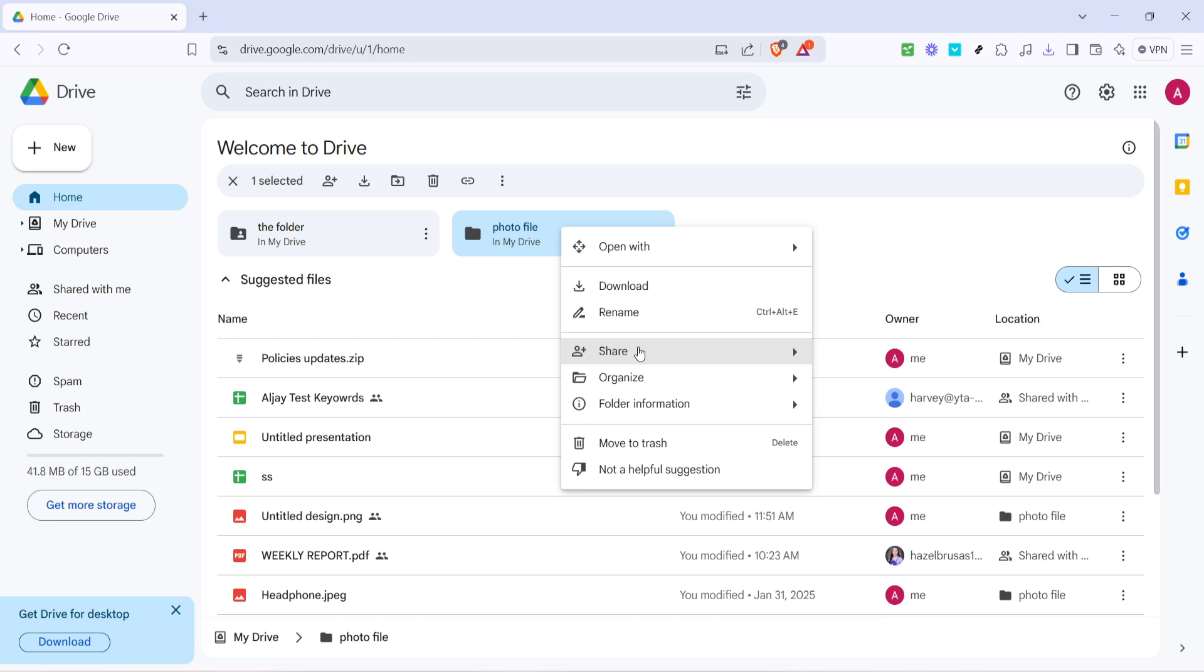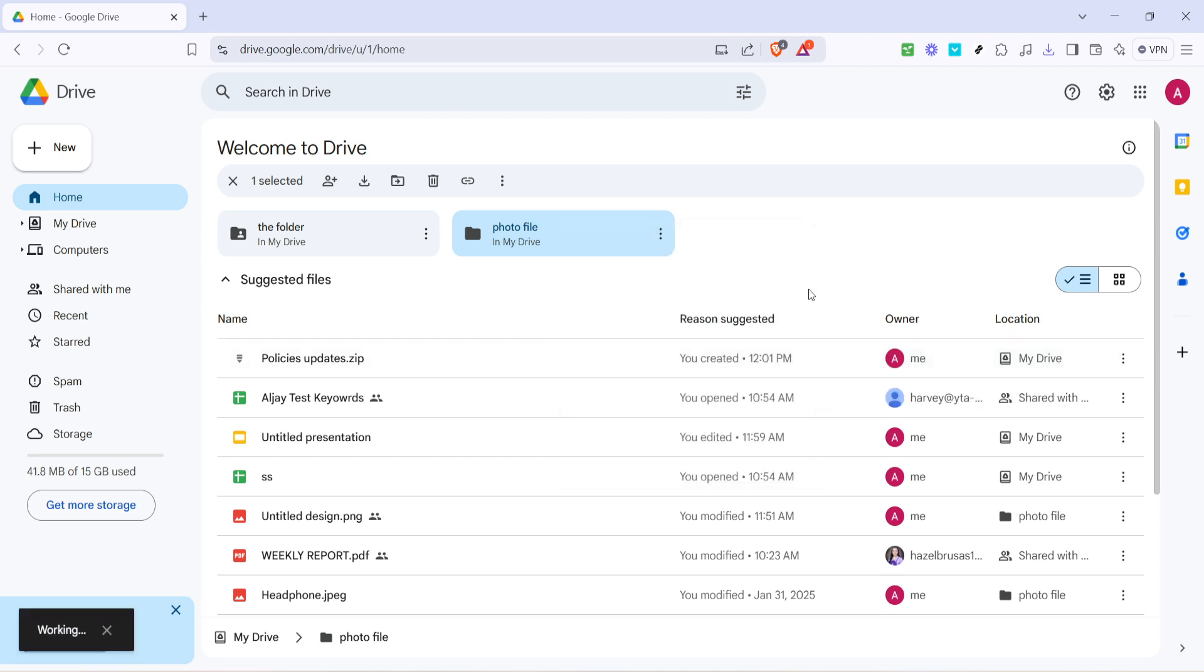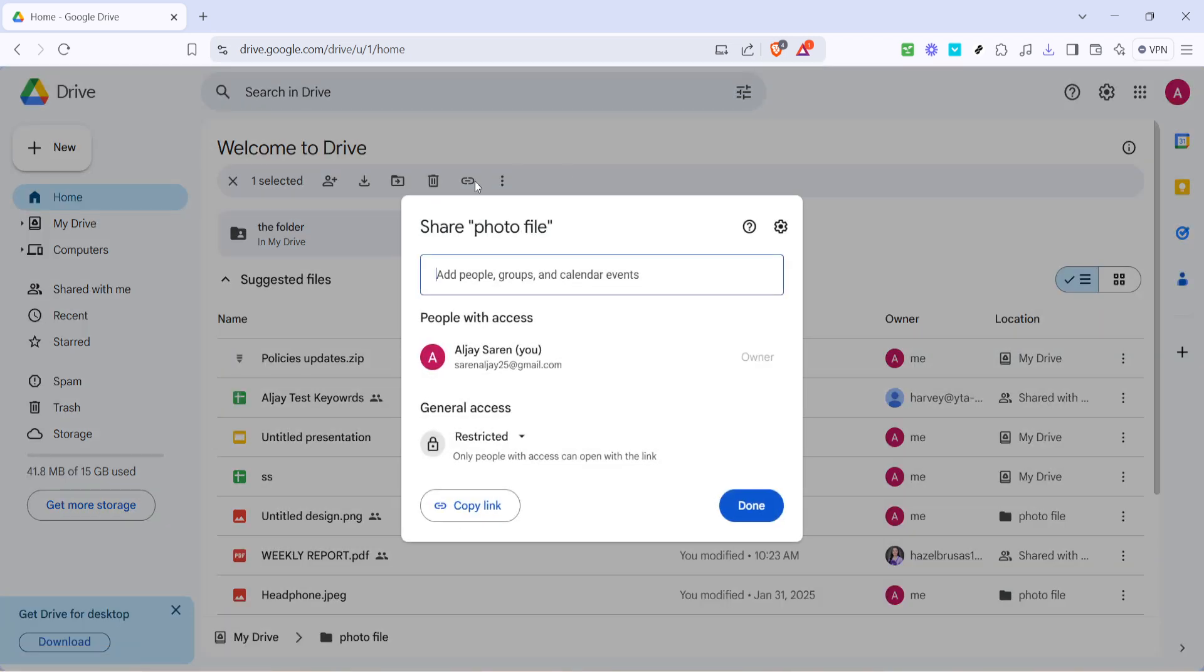Giving access to a specific folder means that the person will only have access to upload files to this area without seeing your other files or folders. With the folder selected, let's move on to sharing it.